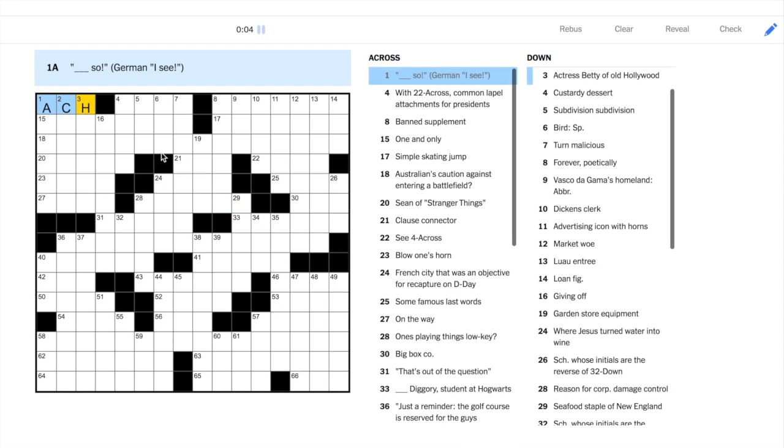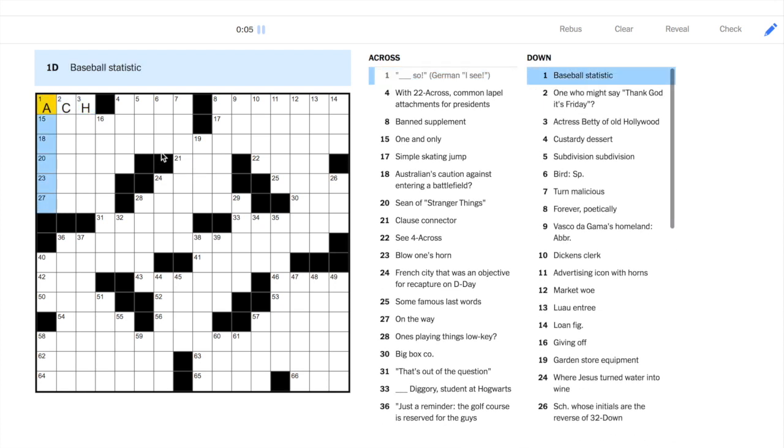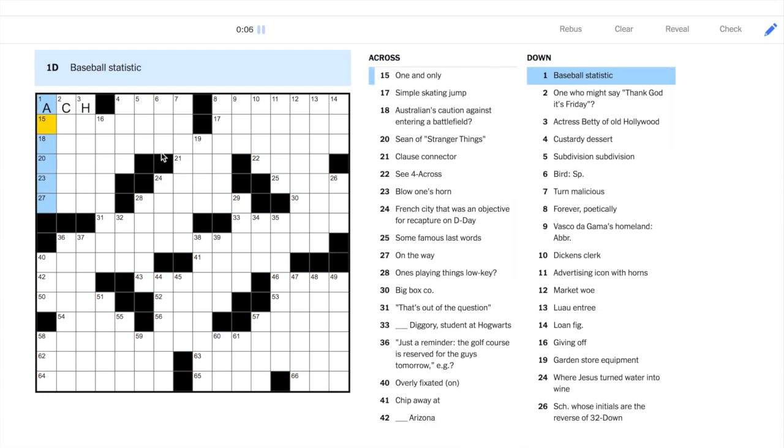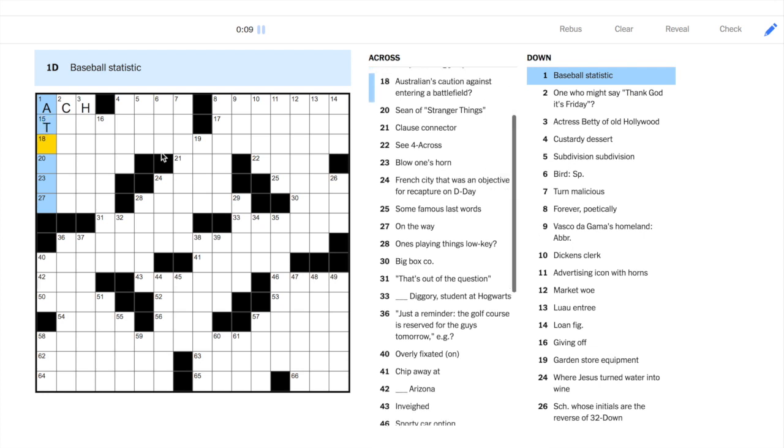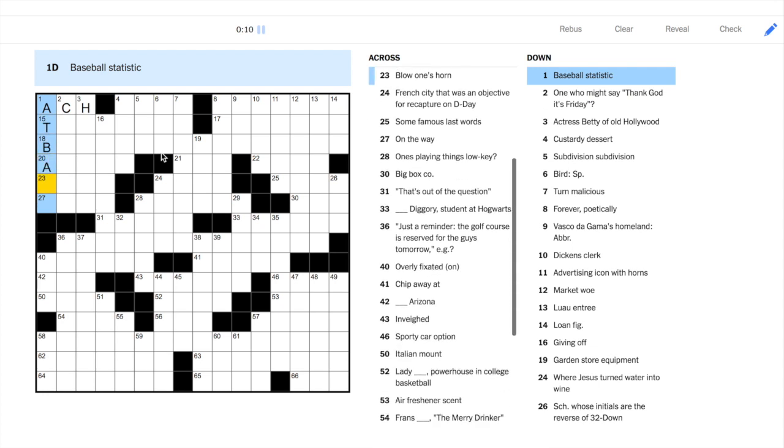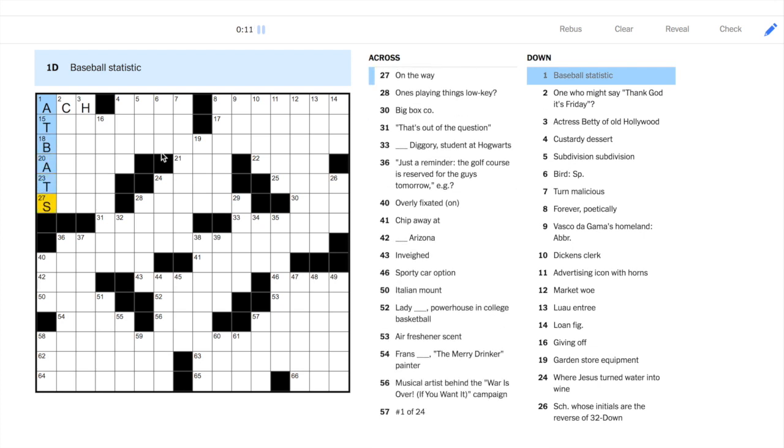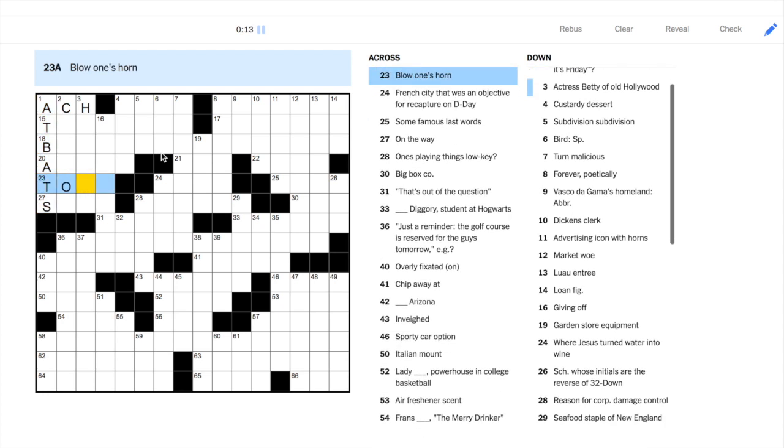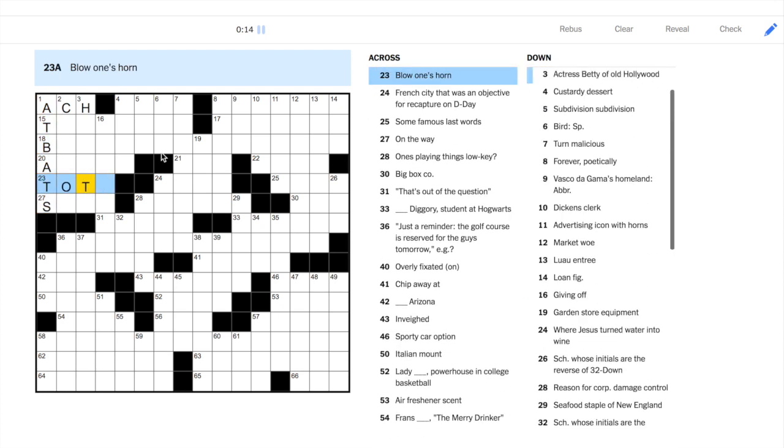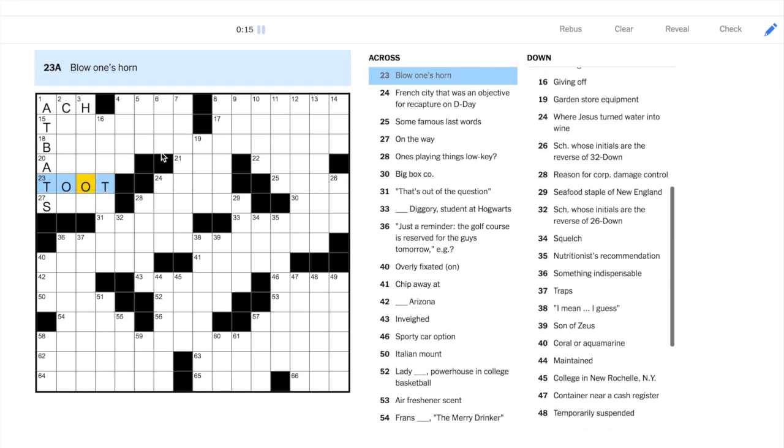Let's start at one across. Ahzo. Which leads to one down. Baseball statistic. At bats is the only one I could think of that starts with the letter A.